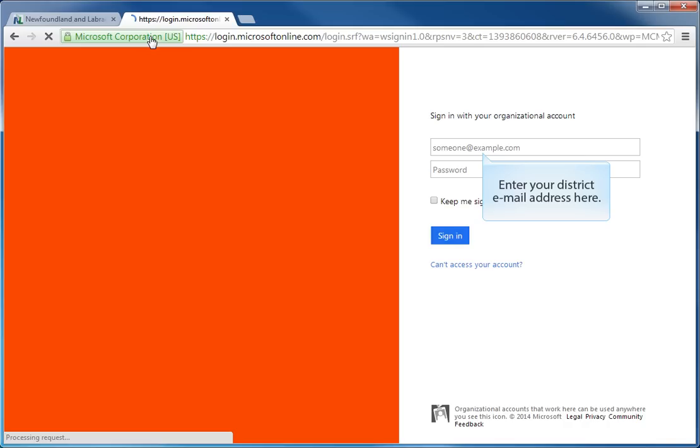With the appropriate website open, the next step is to enter a username and a password. The username for this account is your district email address and you enter that into the first field and then press enter.